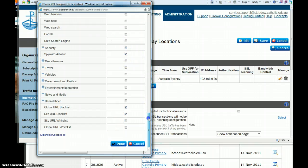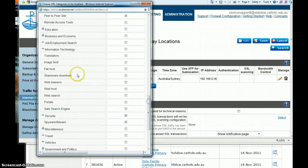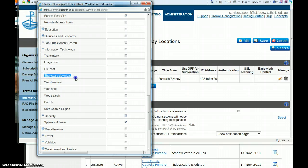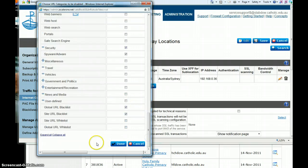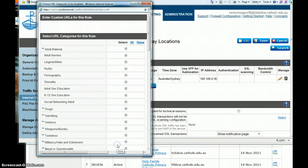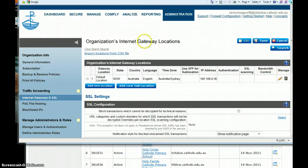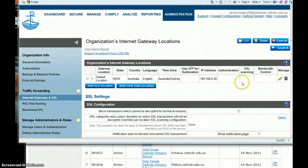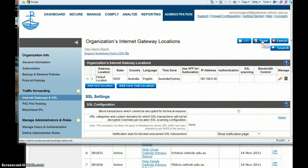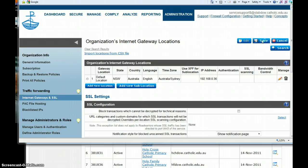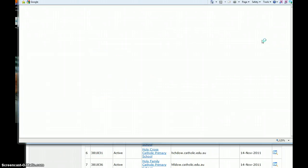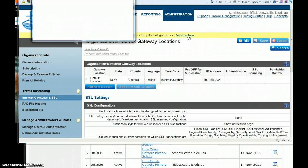So I'm going to untick both File Host and Shareware Download. You need to untick both of those, then go to Done, and then you can click on Save - you have to click Save - and then you can activate now.